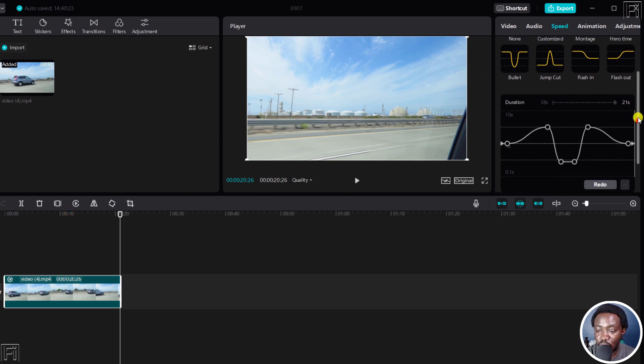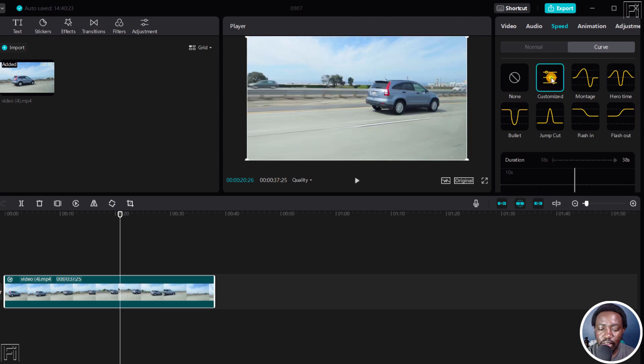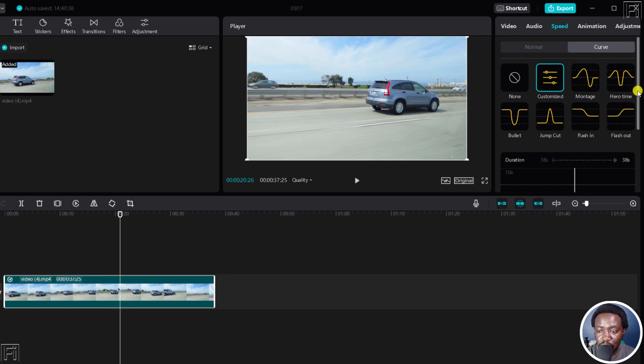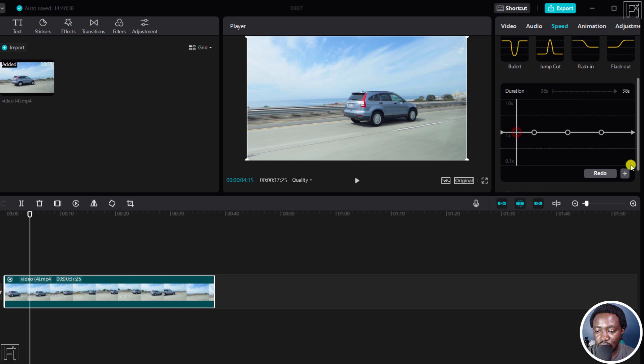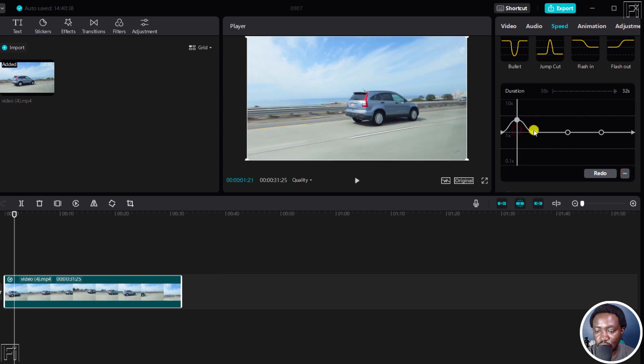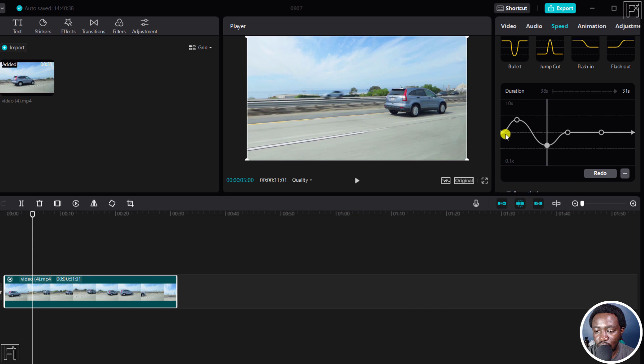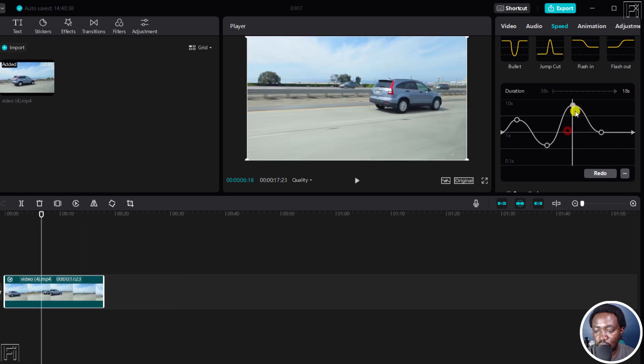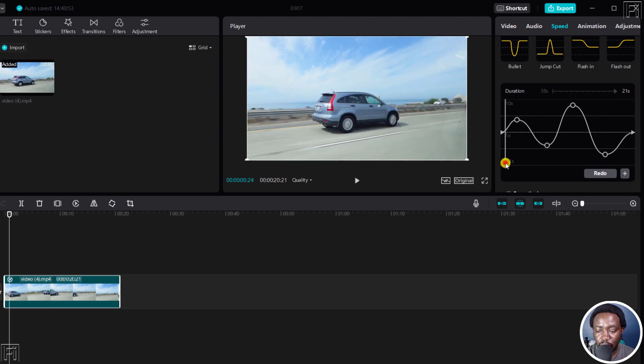And as for the customized option, you can actually come up here. If you'd like to use your own customized speed ramp template, you can just click on that. From this section, you can click on this particular section and just adjust it the way you want it to be. You can keep going up and down, up and down. It all depends on what you want.